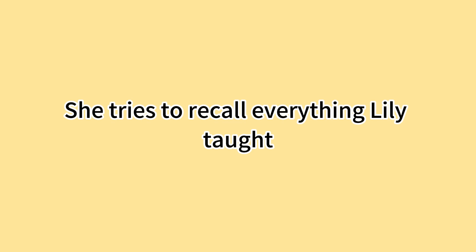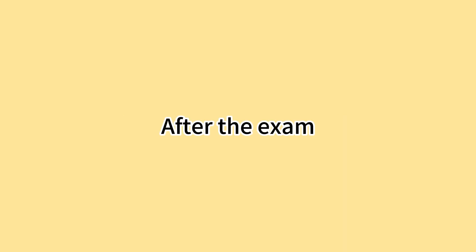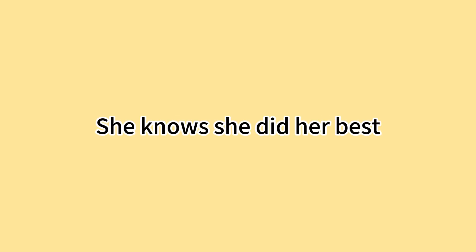她试着回忆莉莉教的每一件事 She tries to recall everything Lily taught. 考试结束后 她感到很轻松 After the exam, she feels relieved. 她知道她已经尽力了 She knows she did her best.